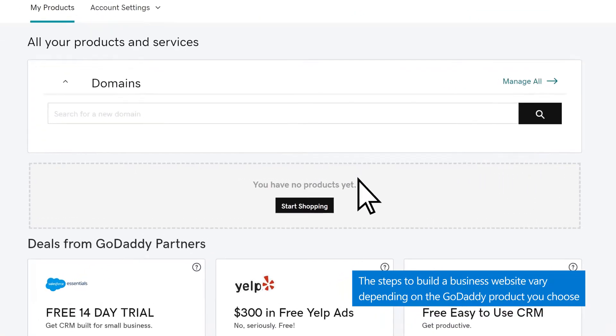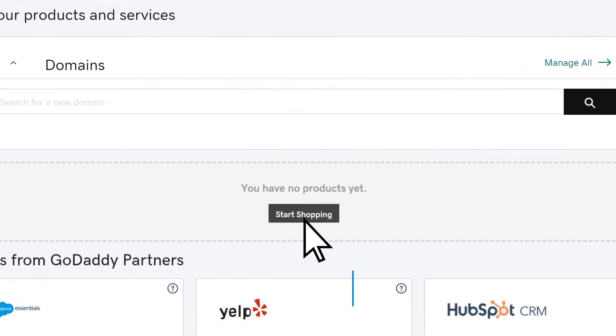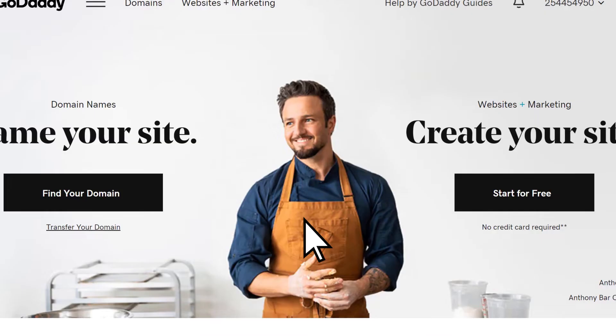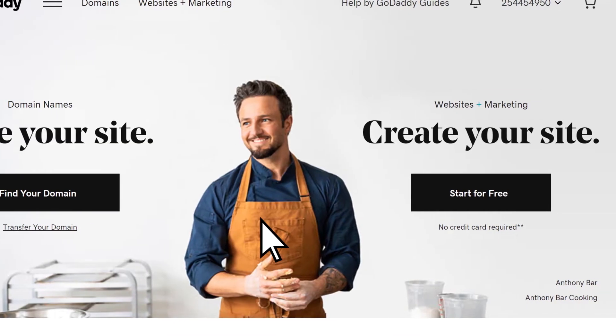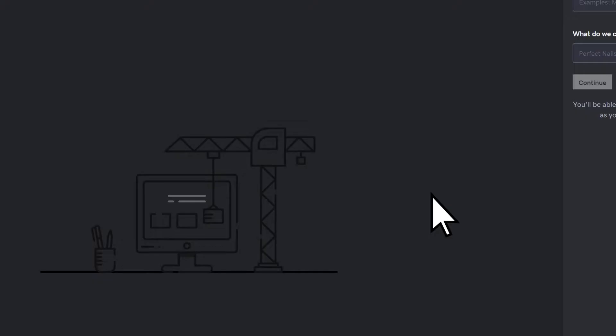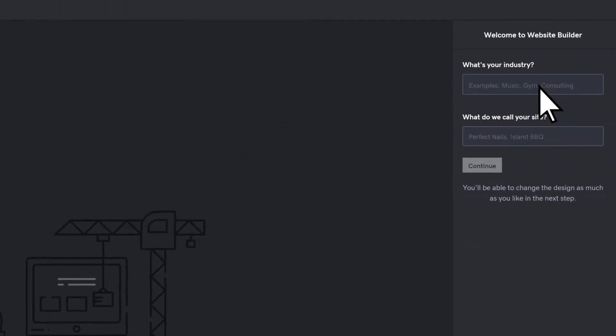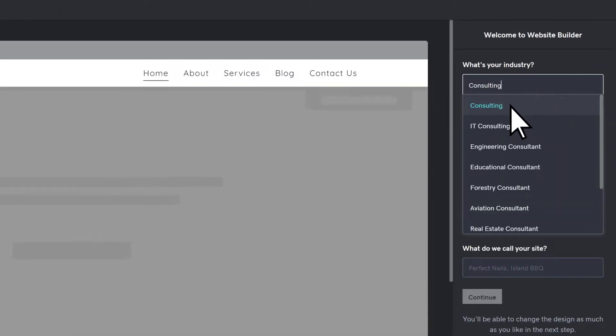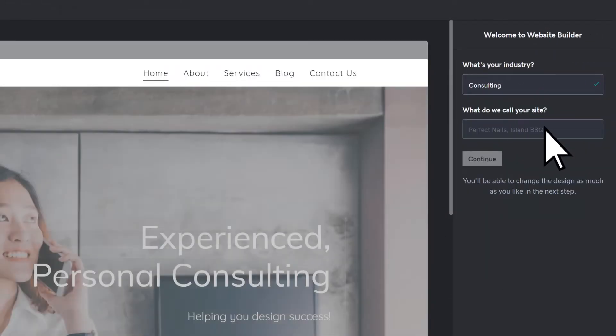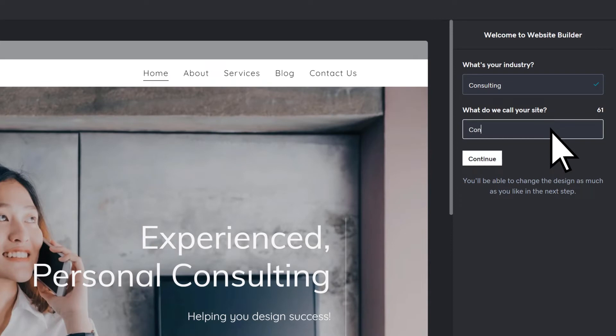Select Start Shopping, then under Websites and Marketing, choose Start for Free. Enter your industry, the name of your website, then select Continue.